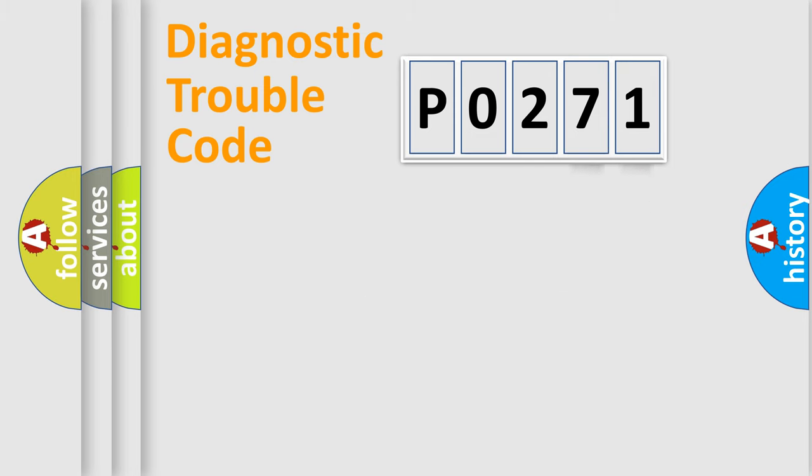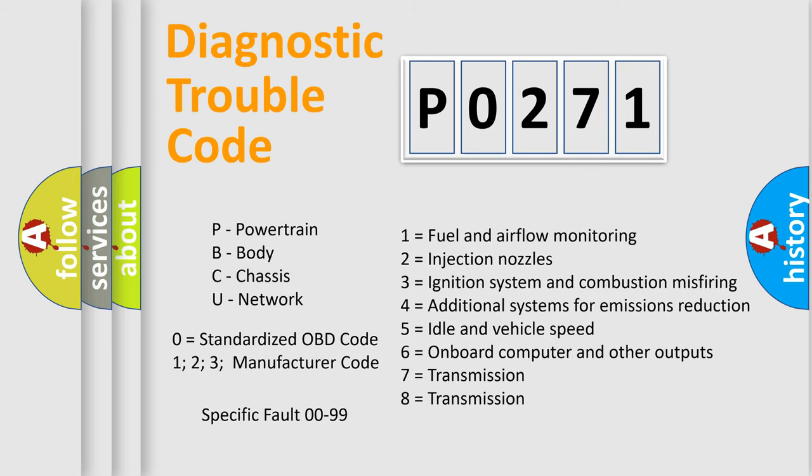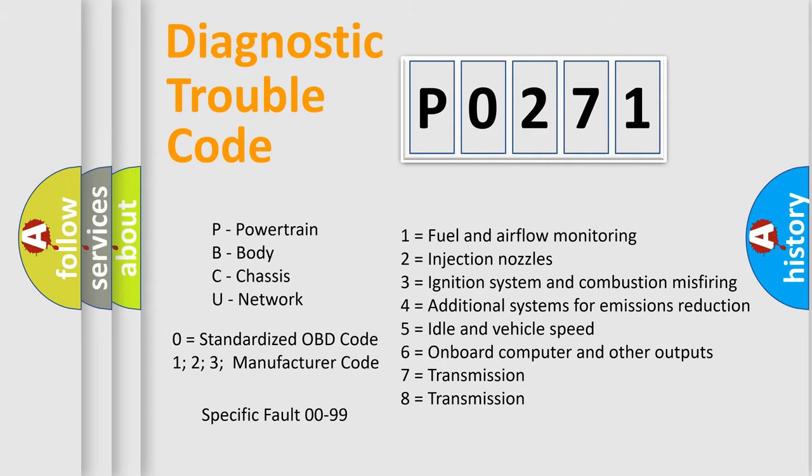Only the last two characters define the specific fault of the group. Let's not forget that such a division is valid only if the second character code is expressed by the number zero.